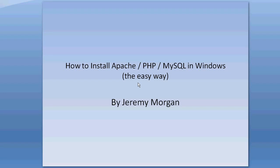Hello, Jeremy Morgan here. This video is how to install Apache, PHP, MySQL in Windows the easy way. This is a way that you can set up an internal web server on your desktop so that you can do development in PHP on your desktop without having to upload it to a server and check it.